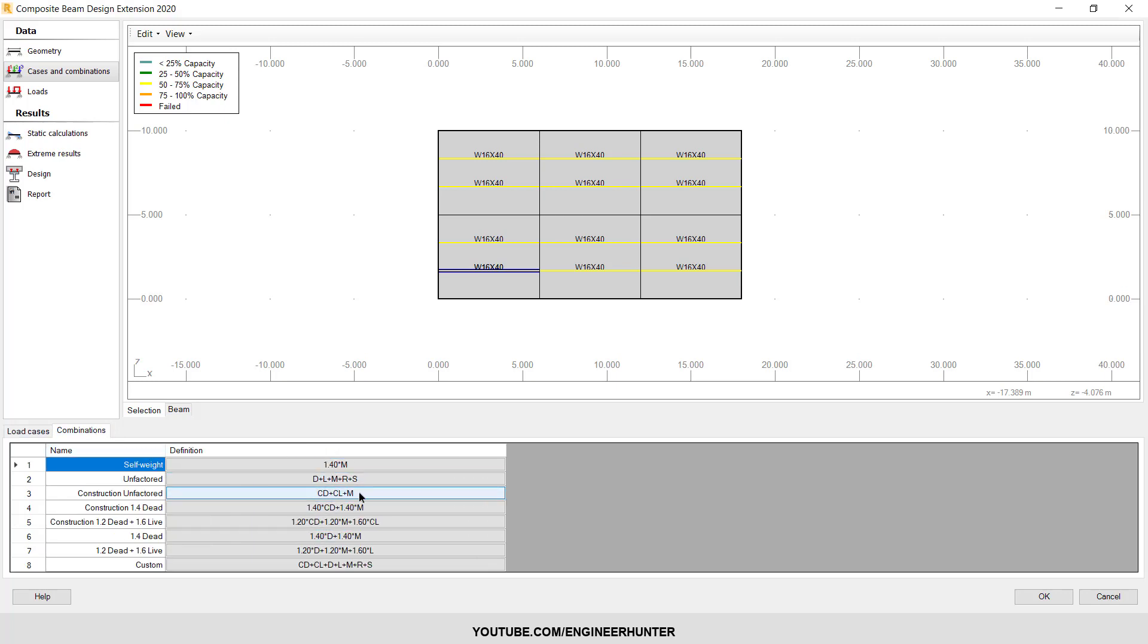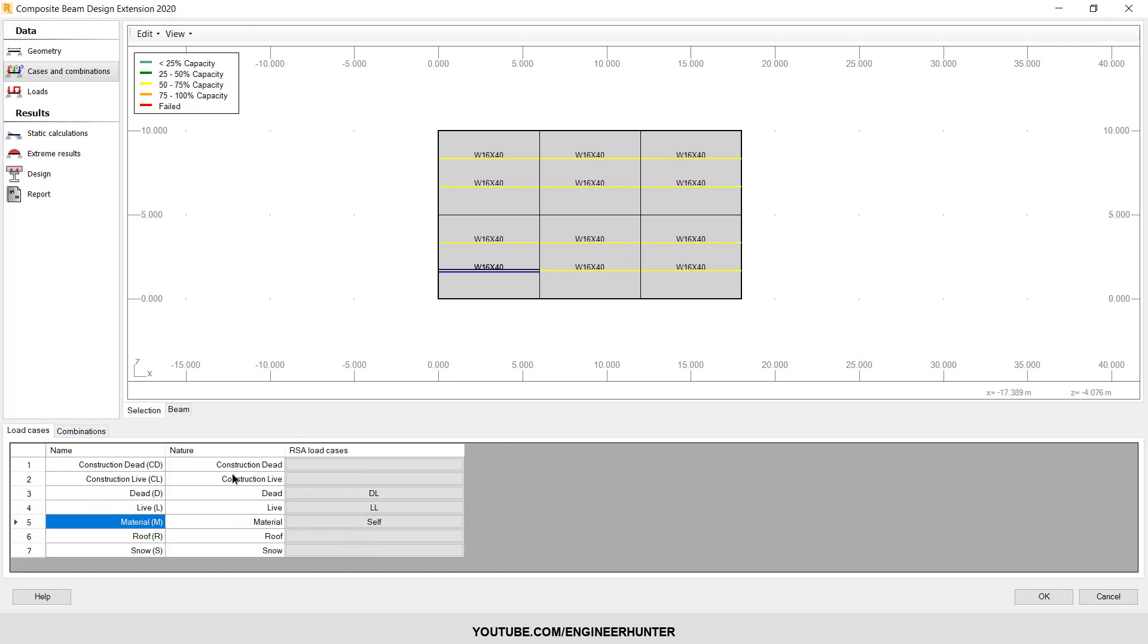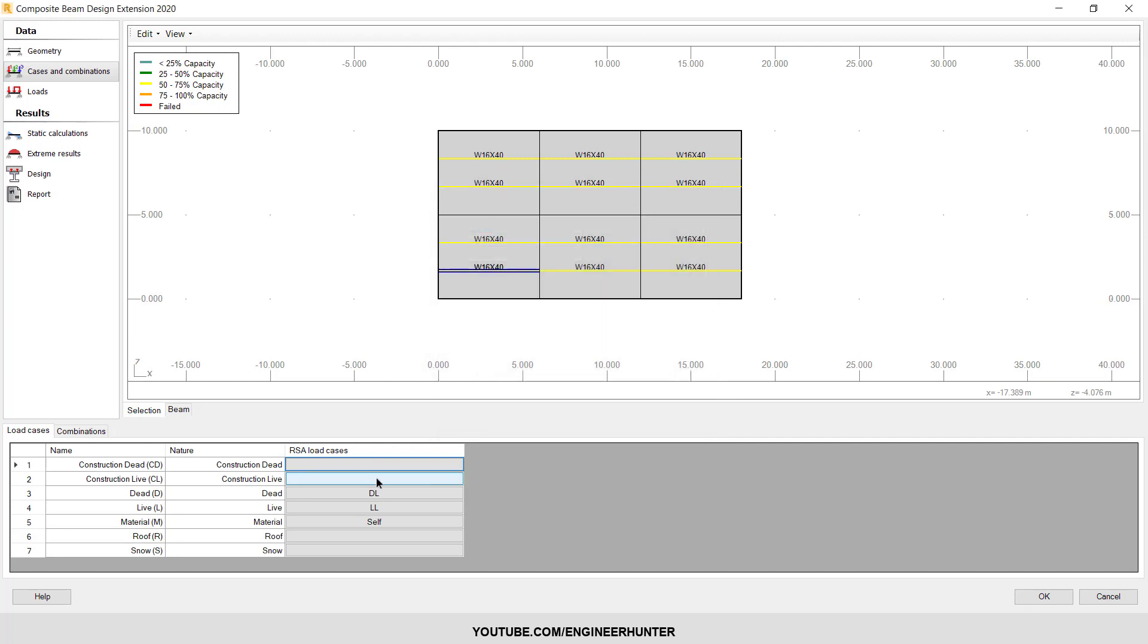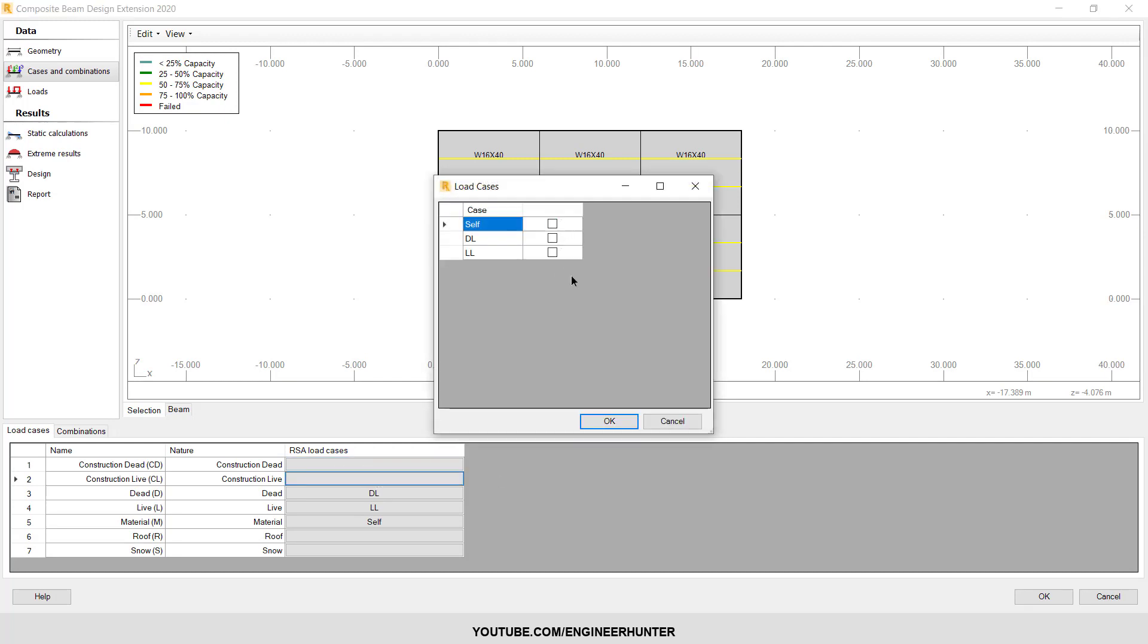Next is the combination. You can check this now. You can modify it as well. So I want to talk about the construction dead load and live load. You can choose the load case that you created like this - you can select it and OK.